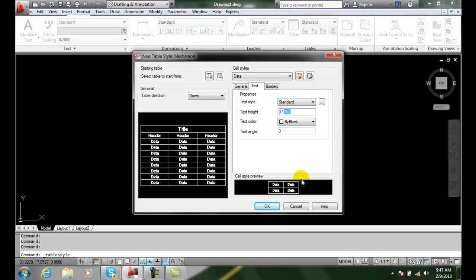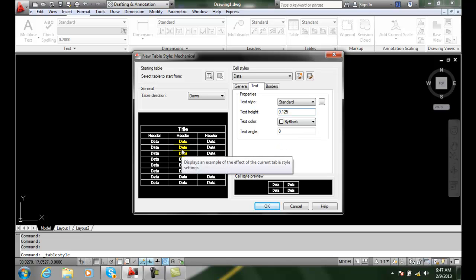In the text height field, we set the actual text height. Typically we use eighth-inch text height for data, three-sixteenths (0.1875) for the header, and quarter-inch for the title. Some people use eighth-inch for the header and three-sixteenths for the title, depending on your company or organizational standards.